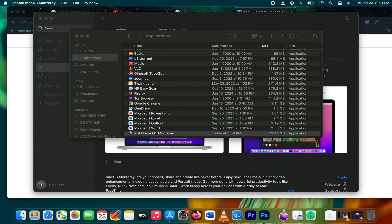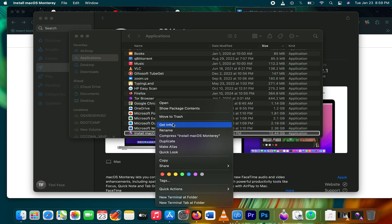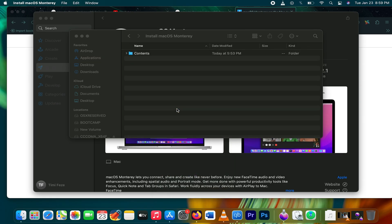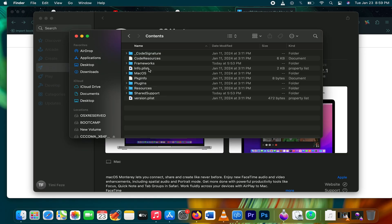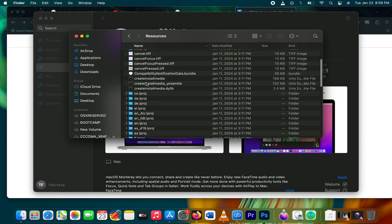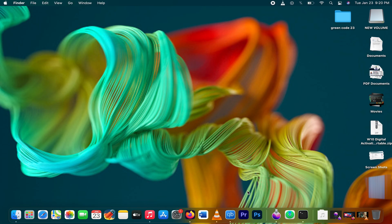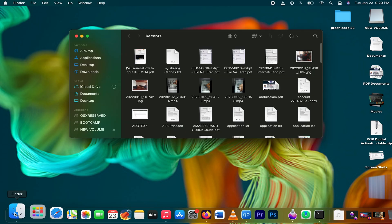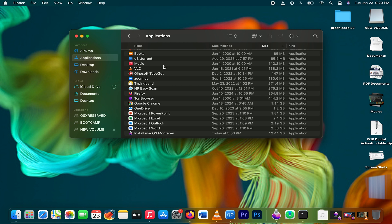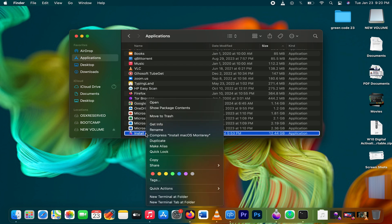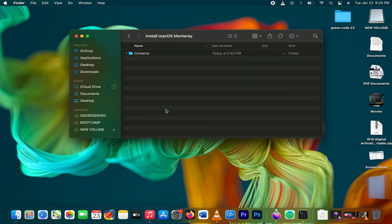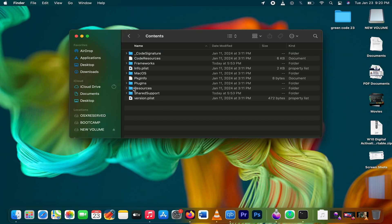When the download is finished, go to your Applications folder. Look for 'Install Mac OS Monterey', or whichever Mac OS you downloaded. Right-click on it and go to 'Show Package Contents'. Open the Contents folder, then open the Resources folder. Look for the 'Create Install Media' file.